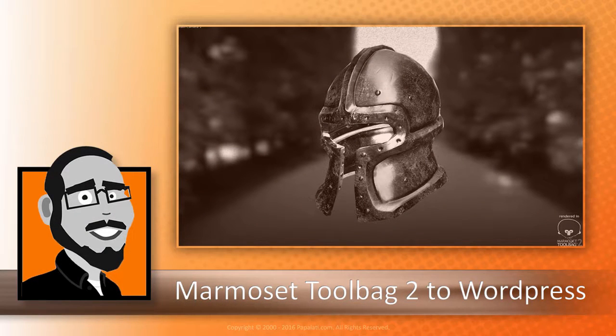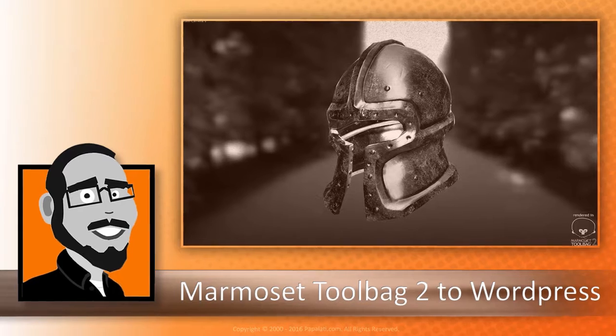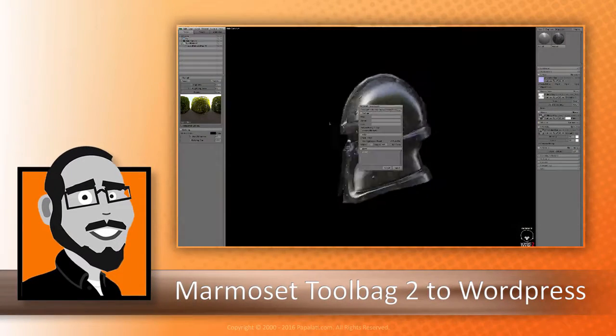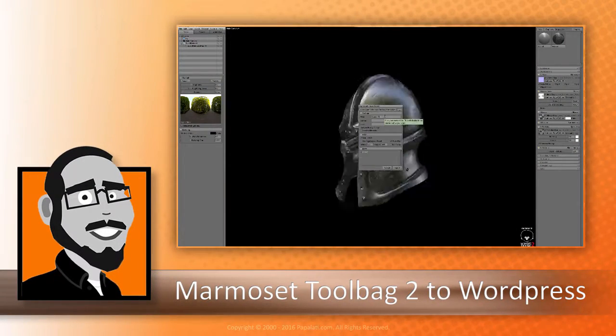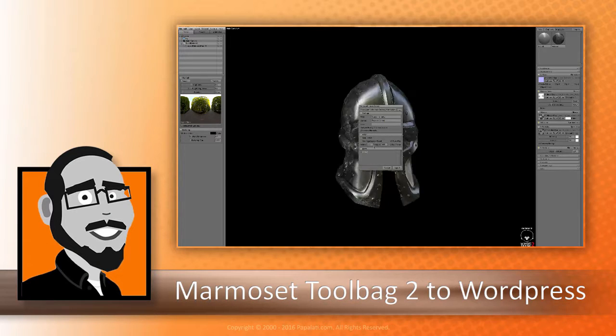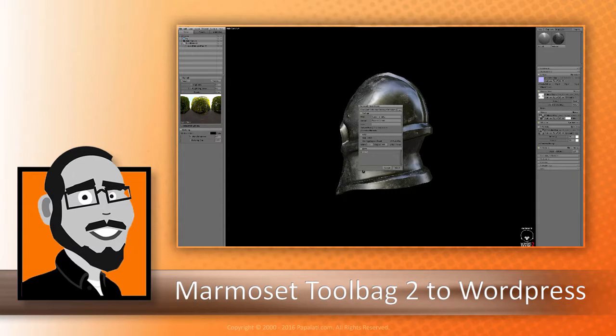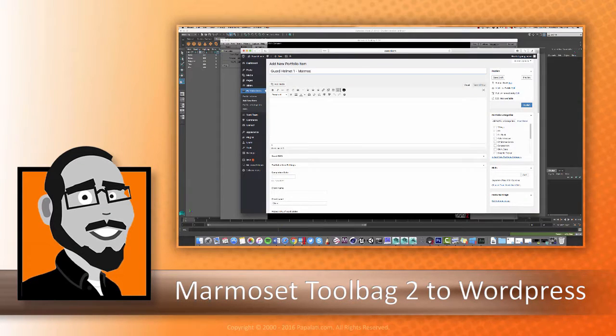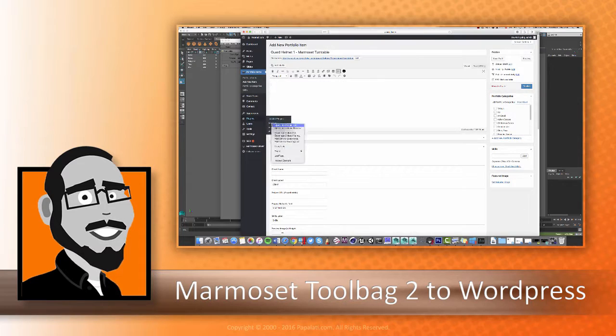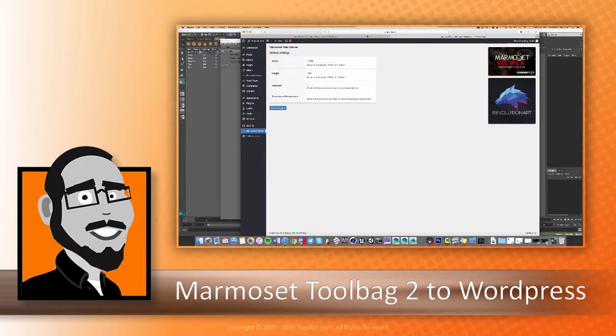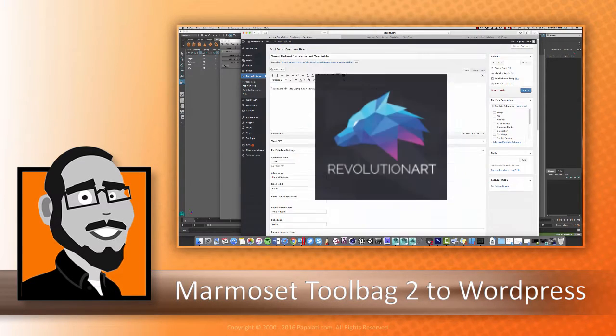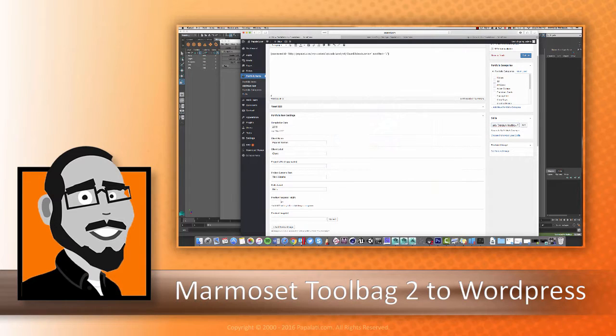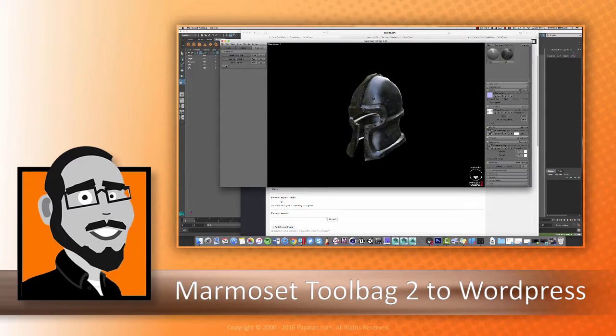What's up YouTubers, welcome back for another awesome tutorial by yours truly Pabalati. In today's tutorial I'm going to show you how to take your finished product from Marmoset Toolbag into a WordPress website using the awesome plugin developed over at Revolution Art.